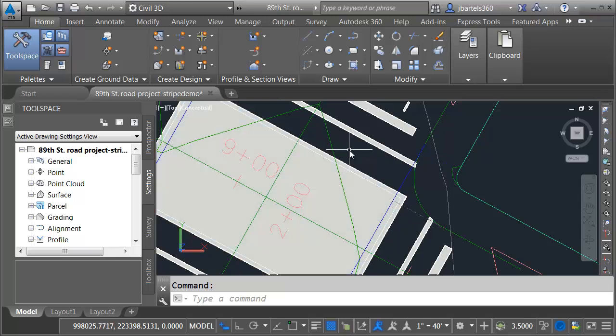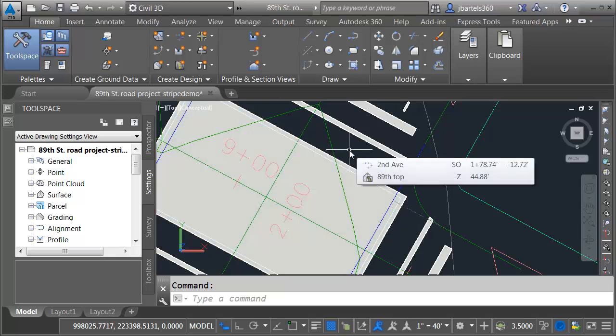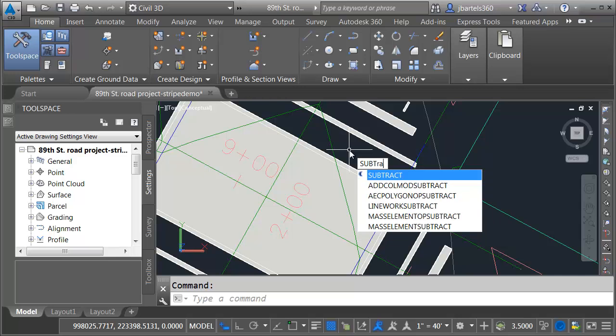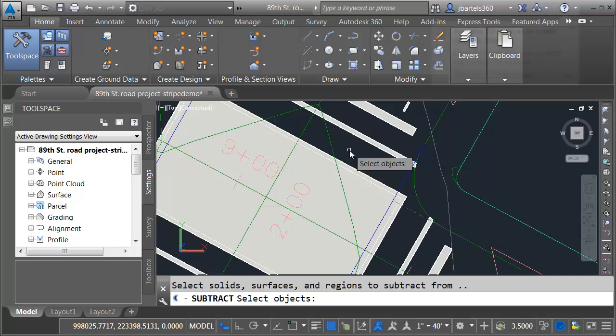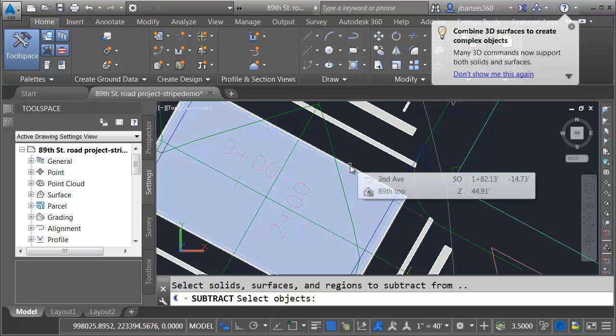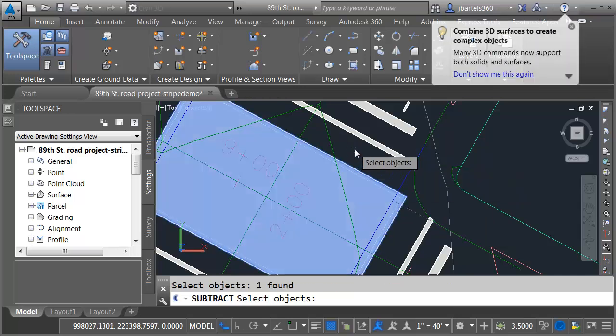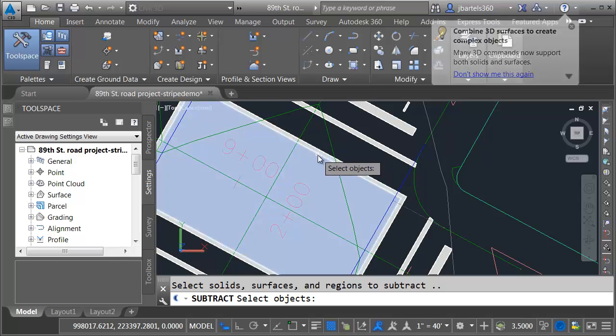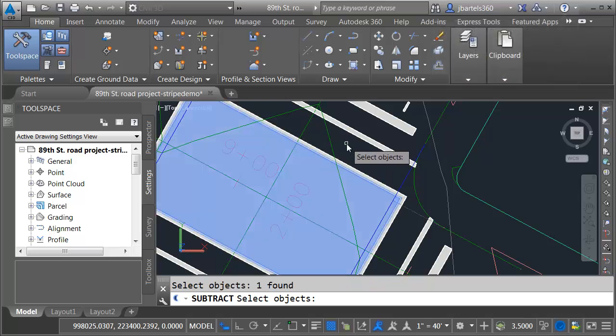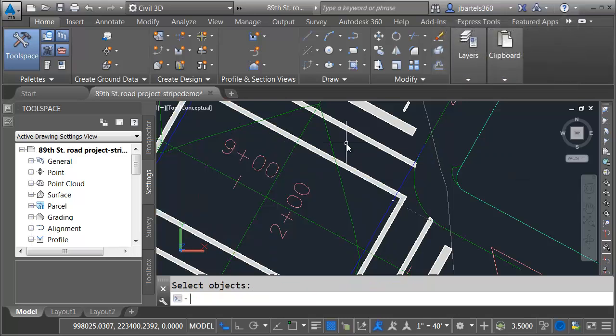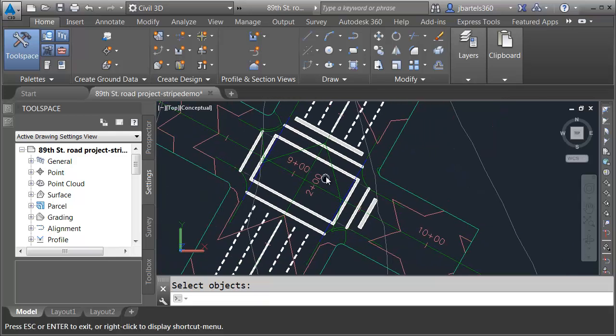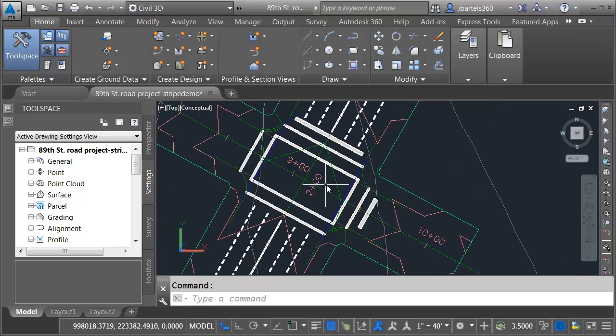Since these are considered solids, I can use the subtract command. I'll type subtract. I'll select the object I want to subtract from and I'll press enter. And then I will select the object I'd like to subtract and I'll press enter. And you can see one was removed from the other. This is perfect.